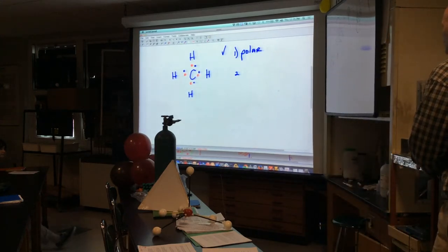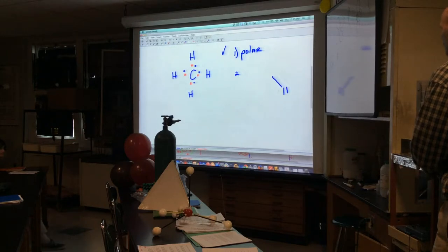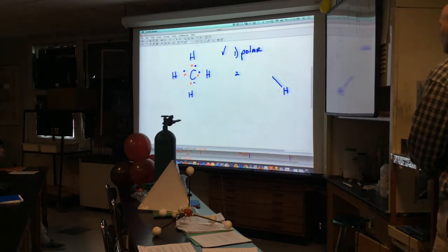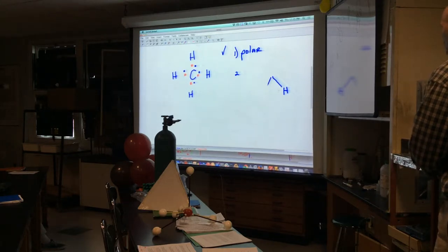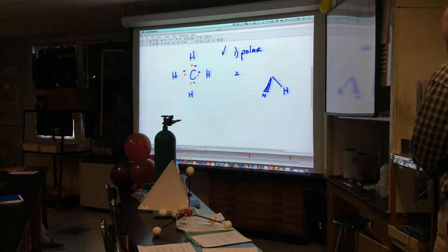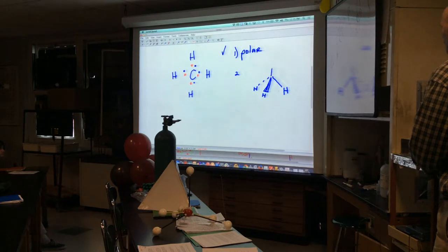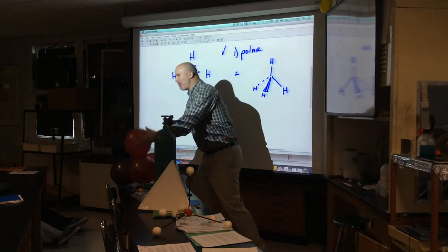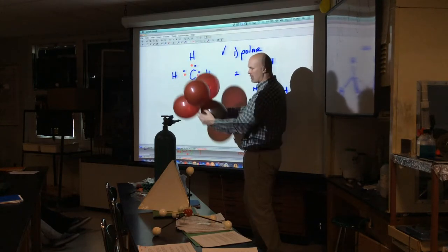I'll put the C in the middle. I've got an H coming down, an H coming at you — so I draw a big thick triangle to show it's coming at you — and then a dotted line which means it's going behind you, and one on top. That's one way of showing the 3D structure. The grapes I showed at home were making this tetrahedral shape — they repel themselves into a tetrahedral shape.